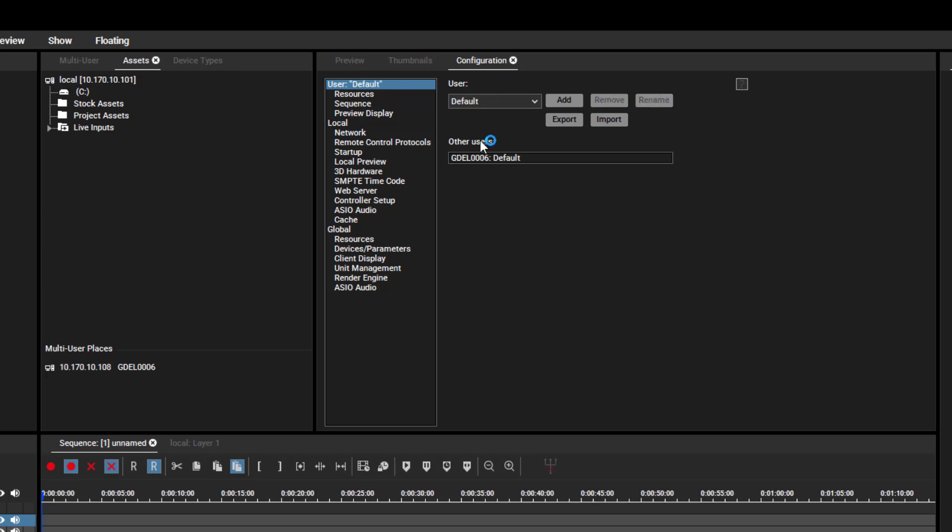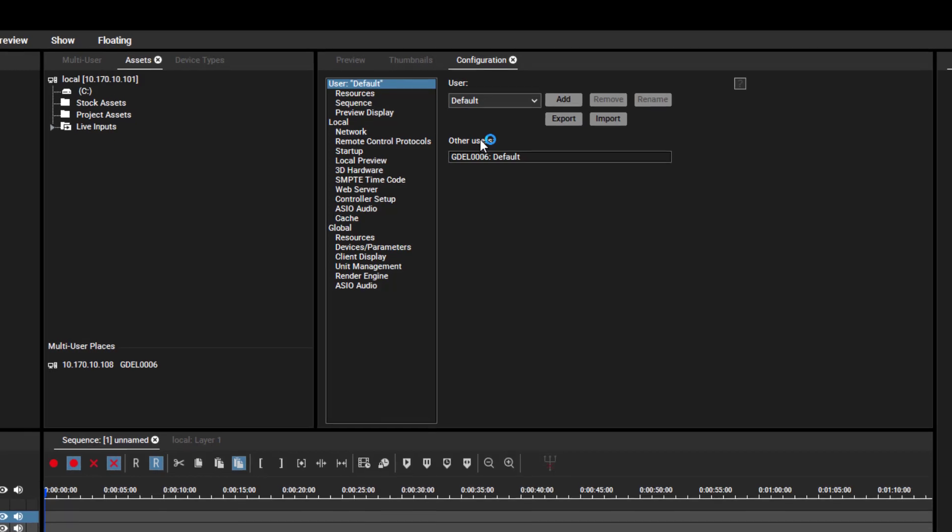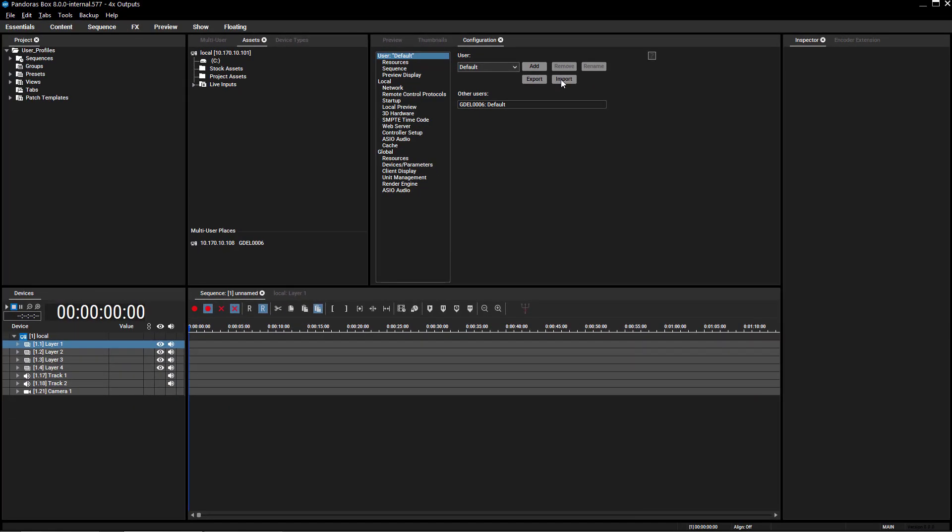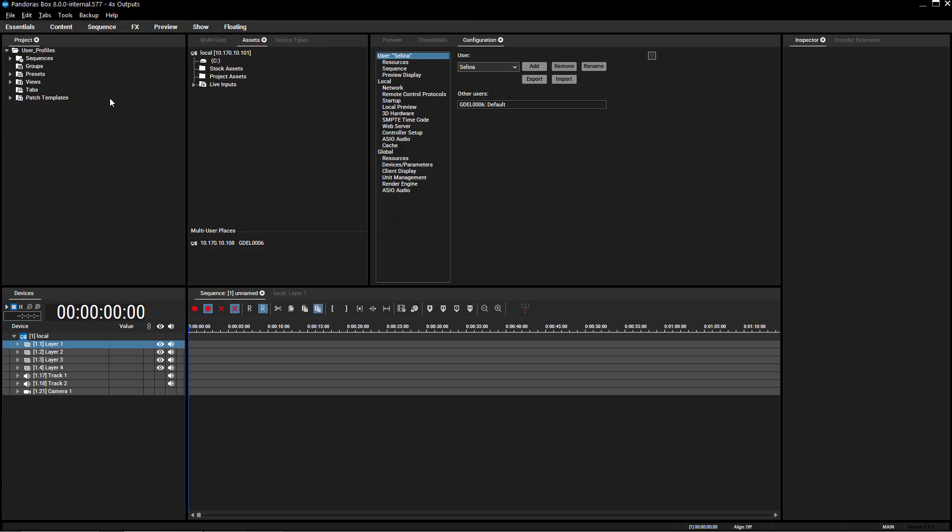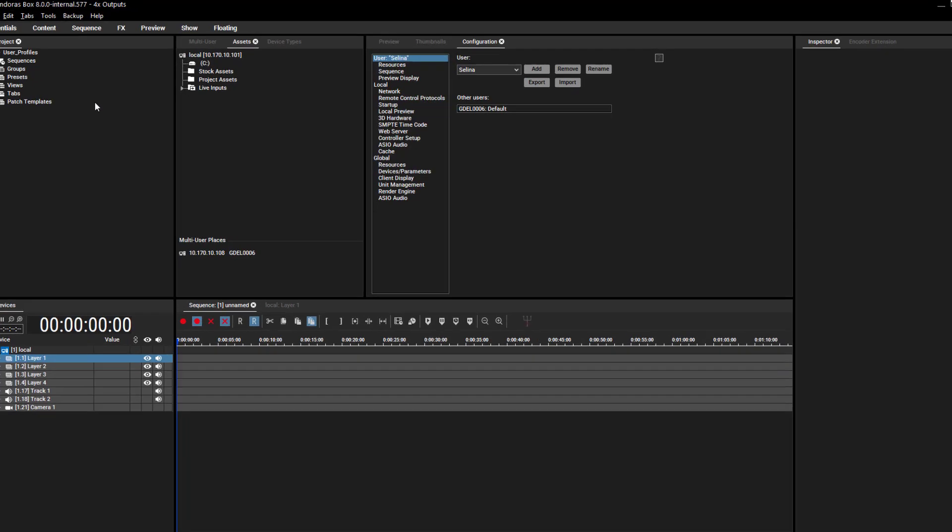Another helpful feature is the possibility to import and export your profiles. An exported profile can be imported in any version 8 project.